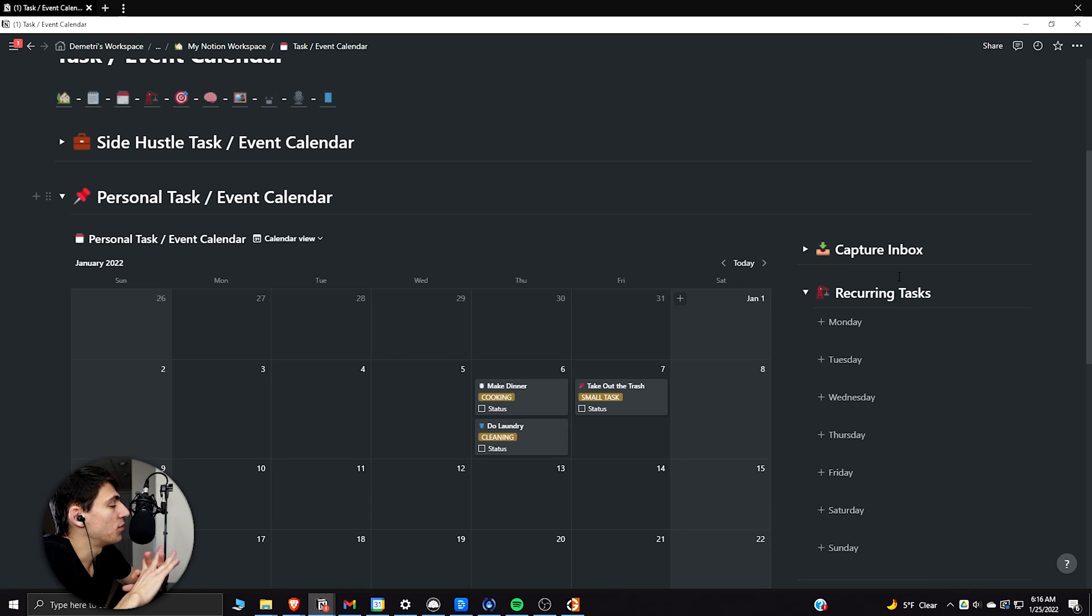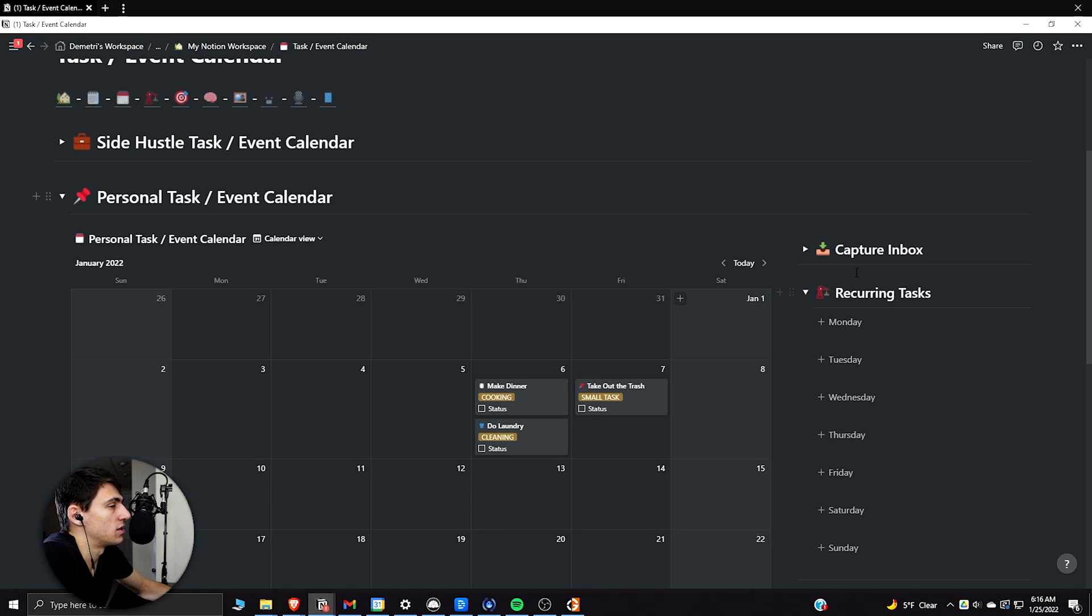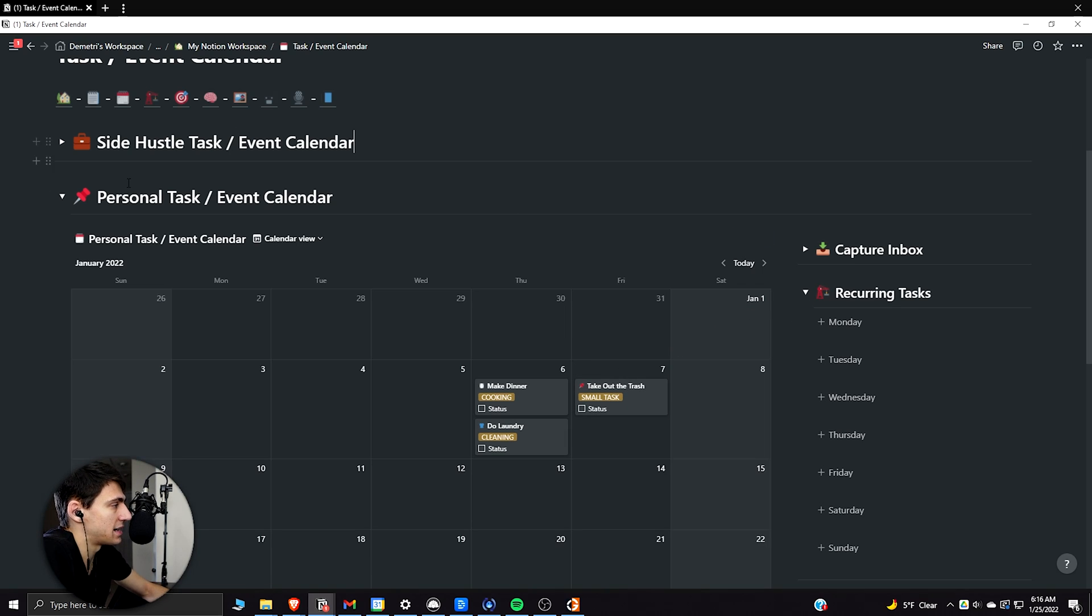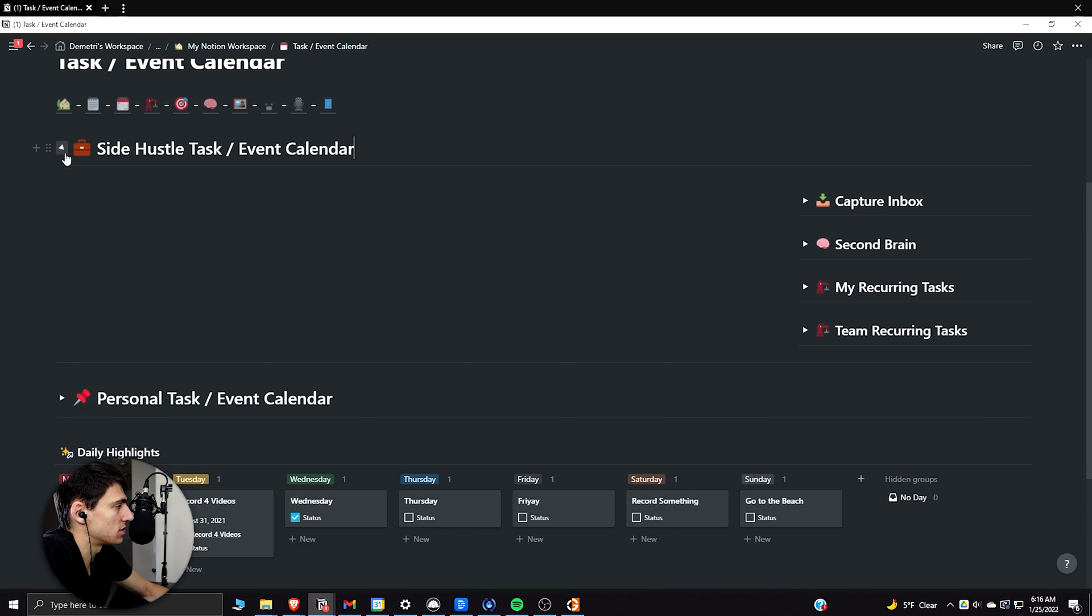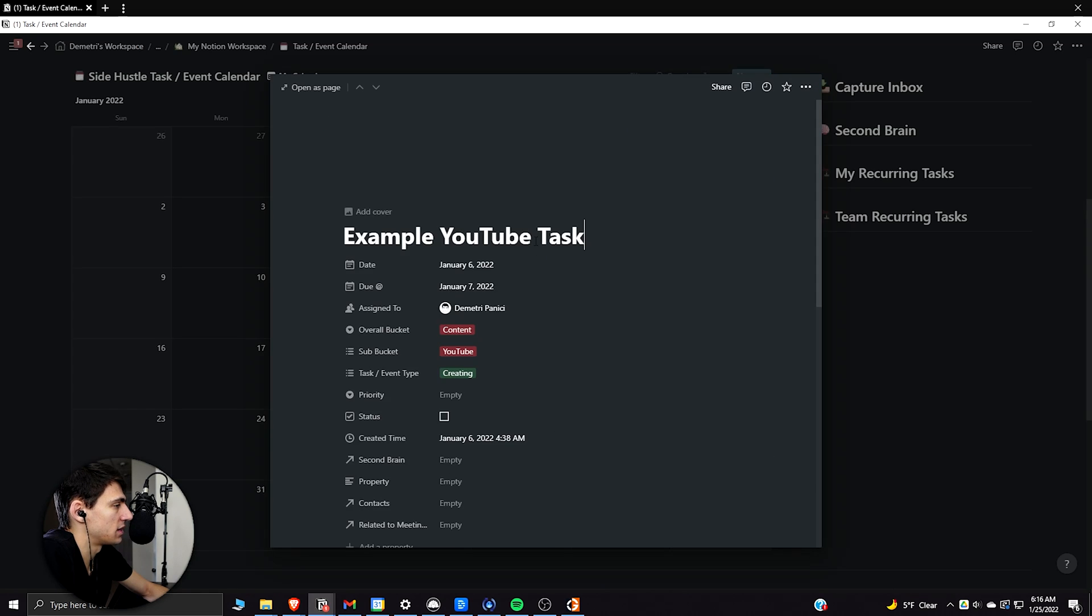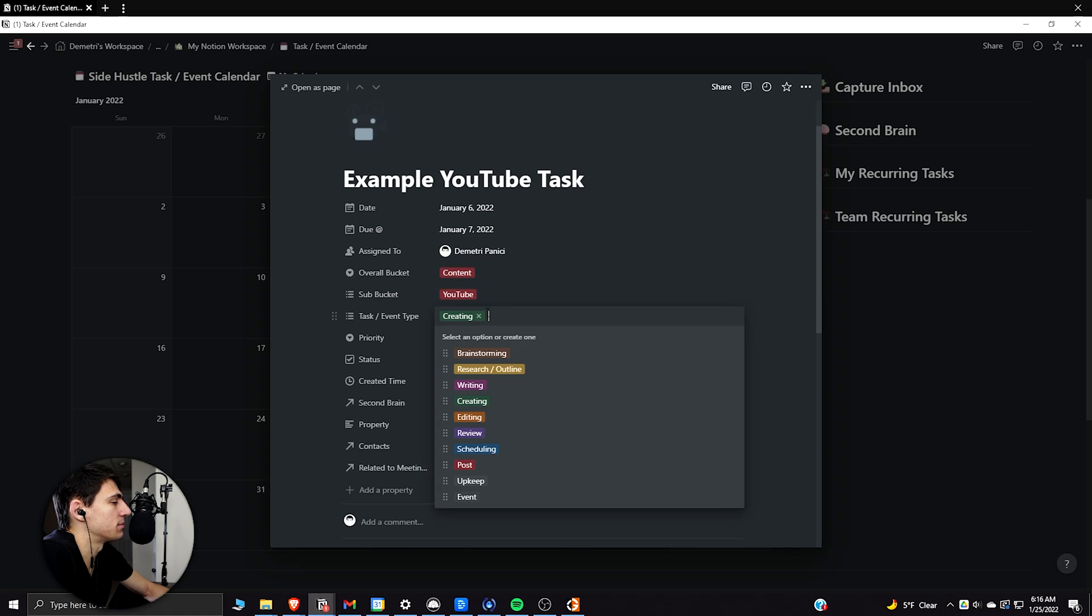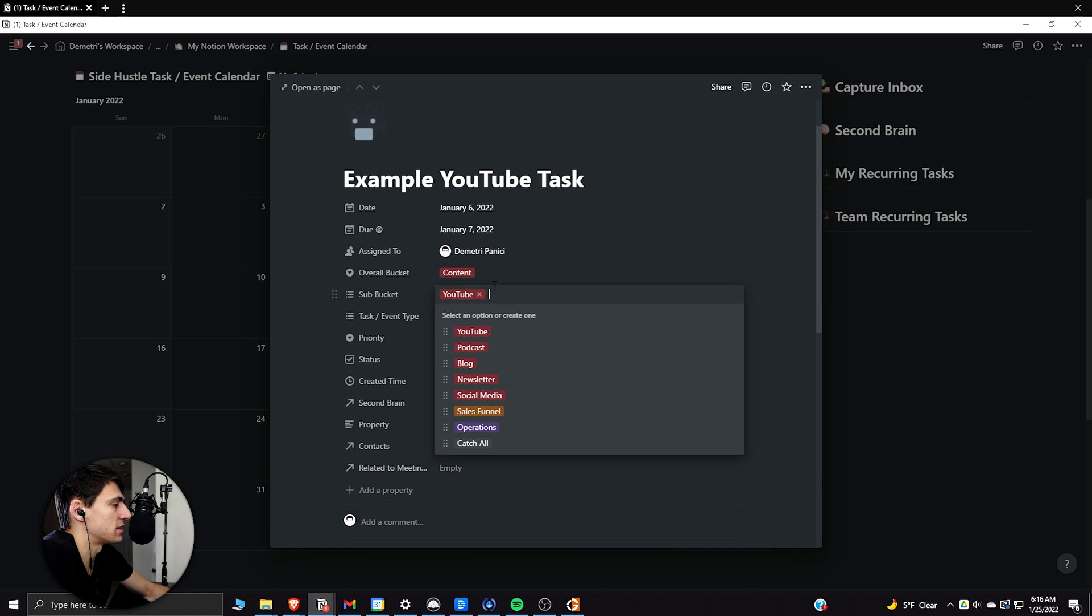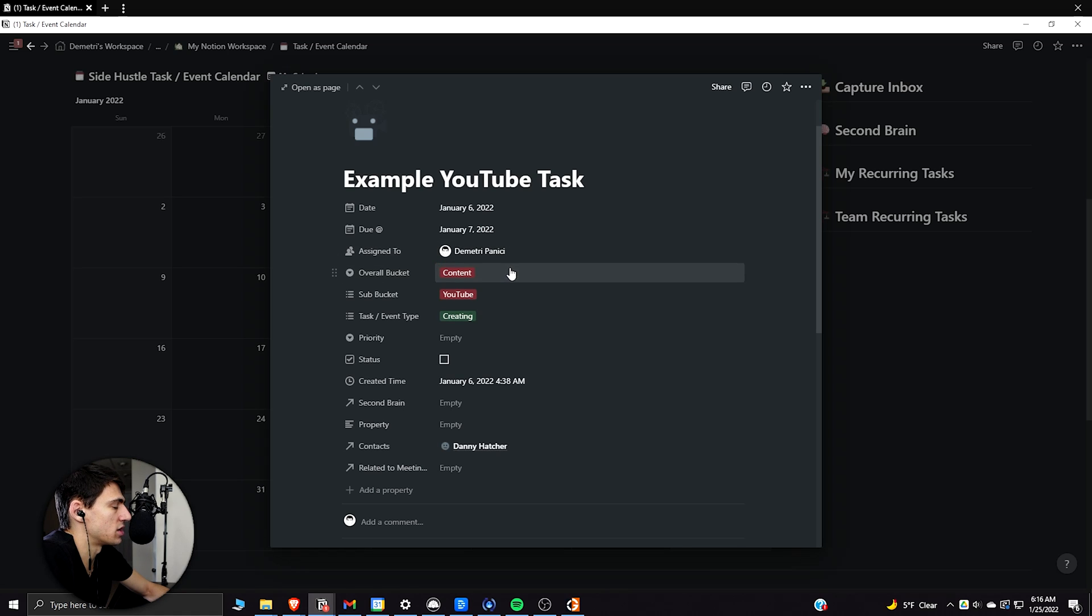But with this setup that I have going on, it's nice to change the views that I have for my personal and side hustle. Now, when I only did it by myself, I didn't need to do this. So as you can see here, if I open this up, example, YouTube task, this has a completely different task and event type sub bucket, overall bucket sort of situation here.